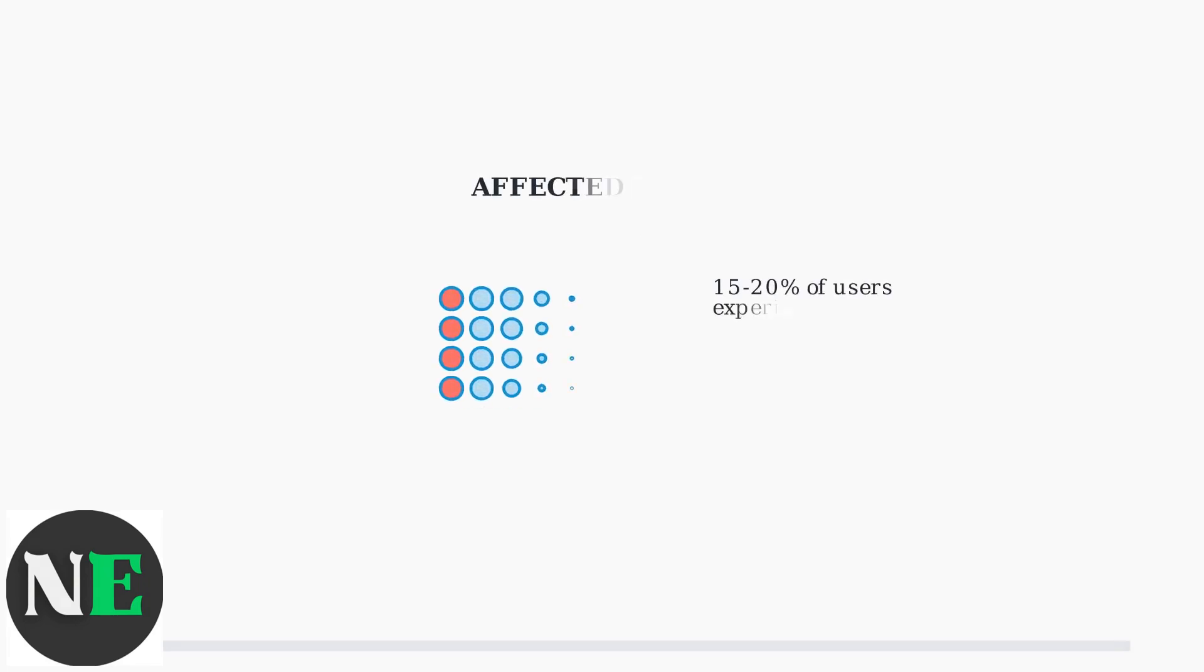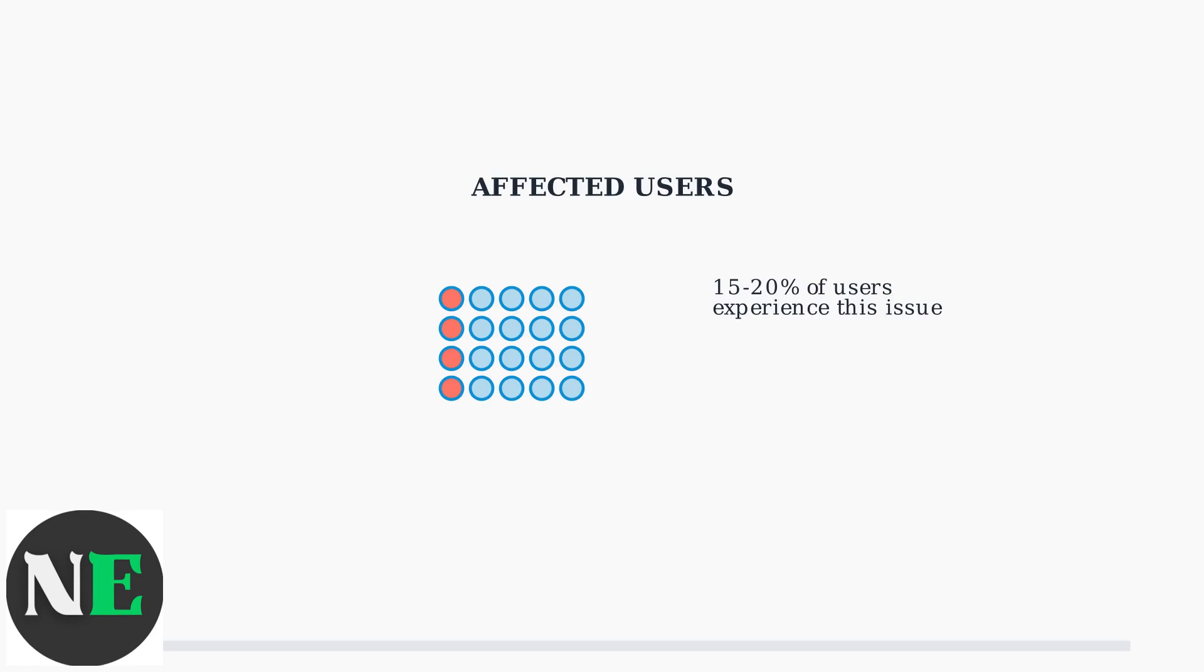Steam Deck update downloads getting stuck is a frustrating but common problem. When your device shows starting update download and never progresses, you're experiencing one of the most reported Steam Deck issues. This issue affects 15 to 20 percent of Steam Deck users, with the problem becoming more frequent during major SteamOS releases.